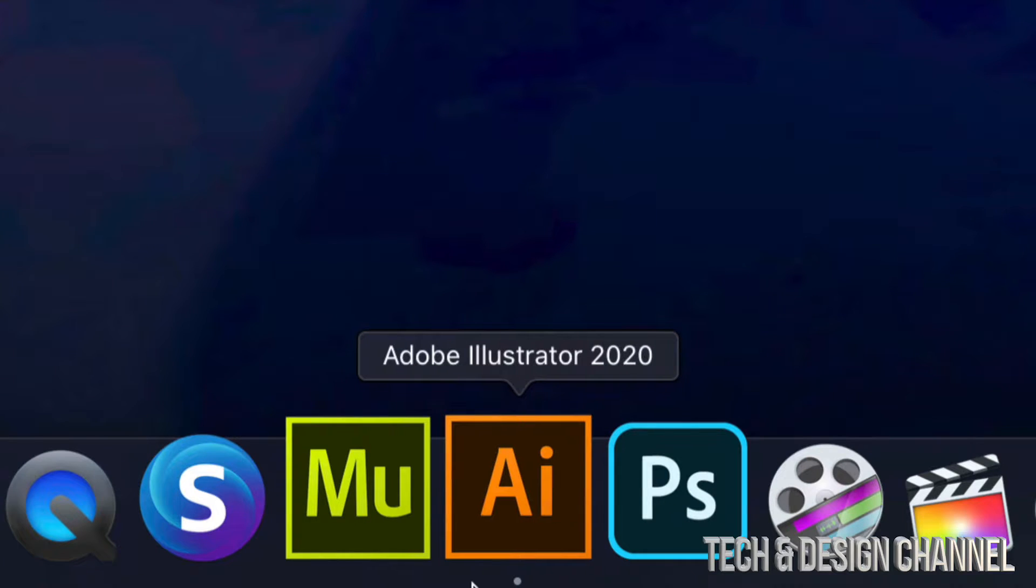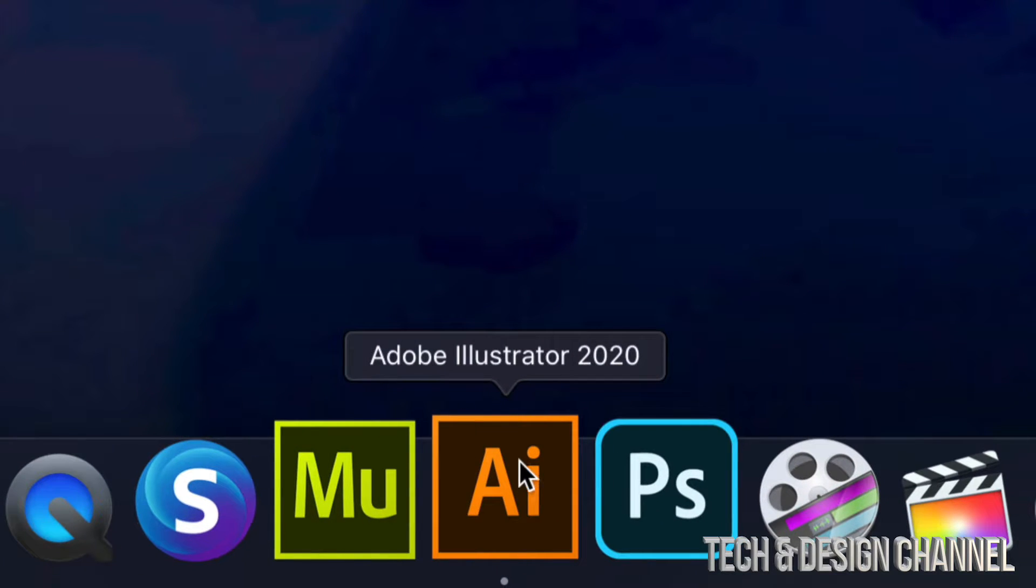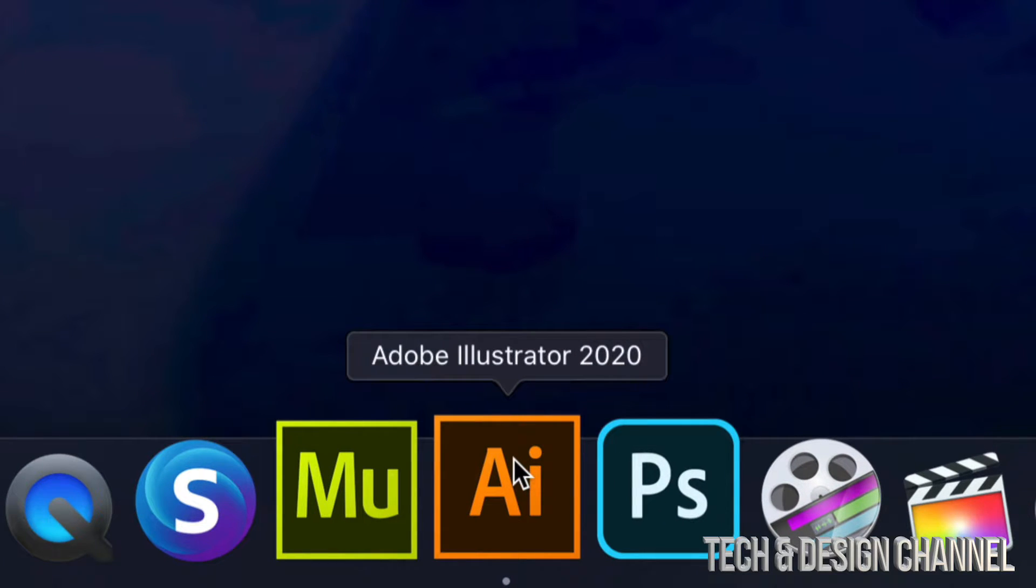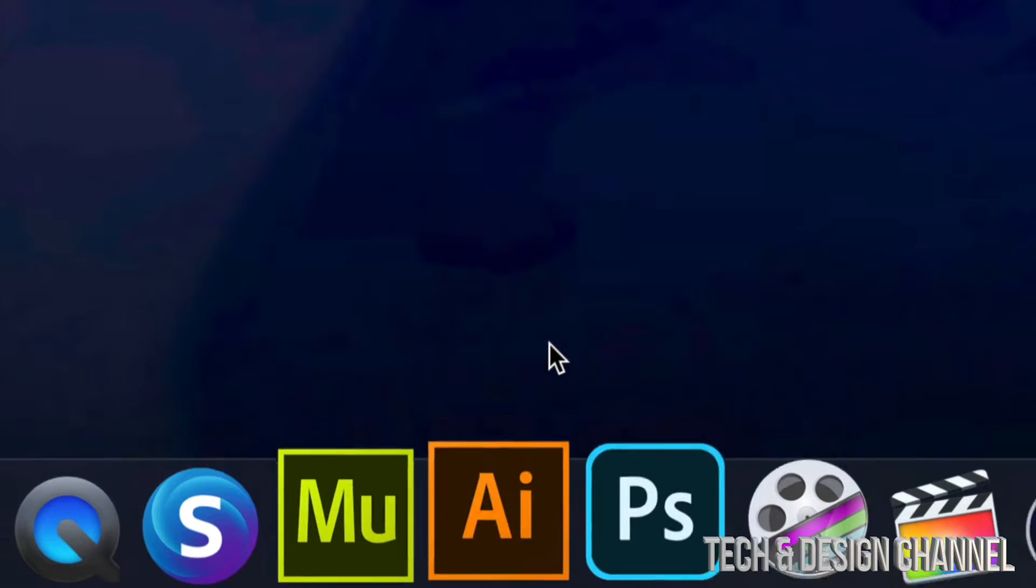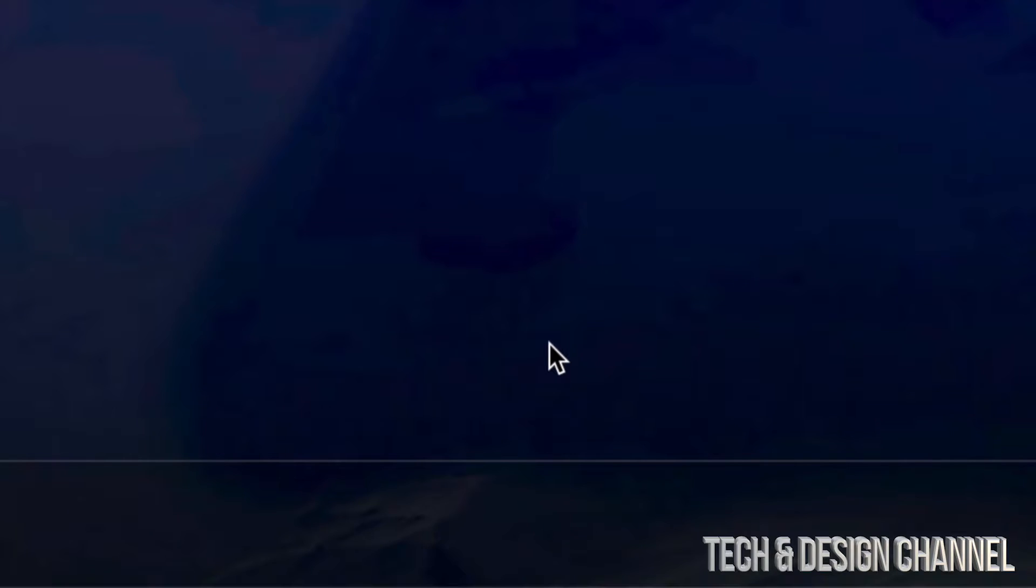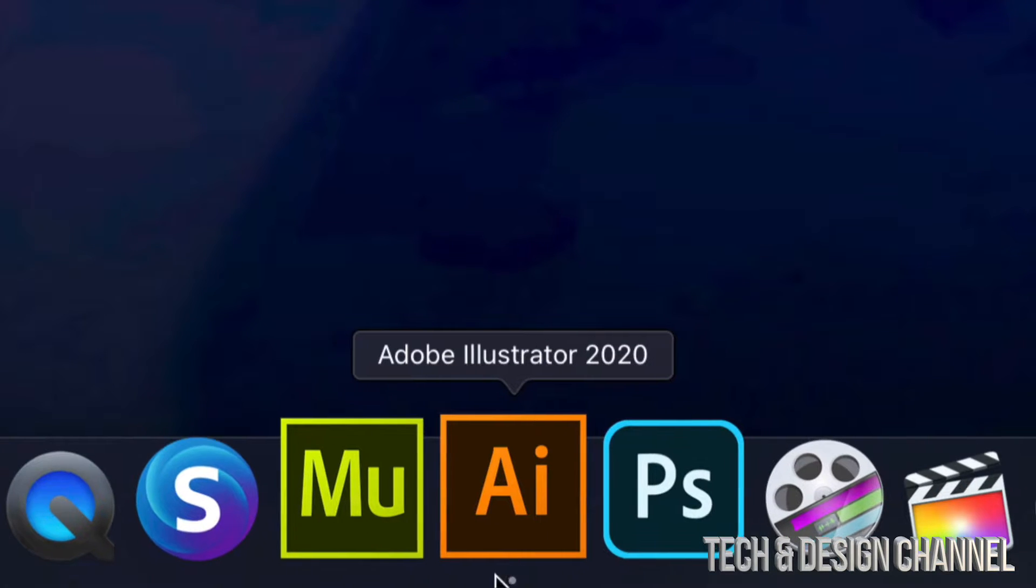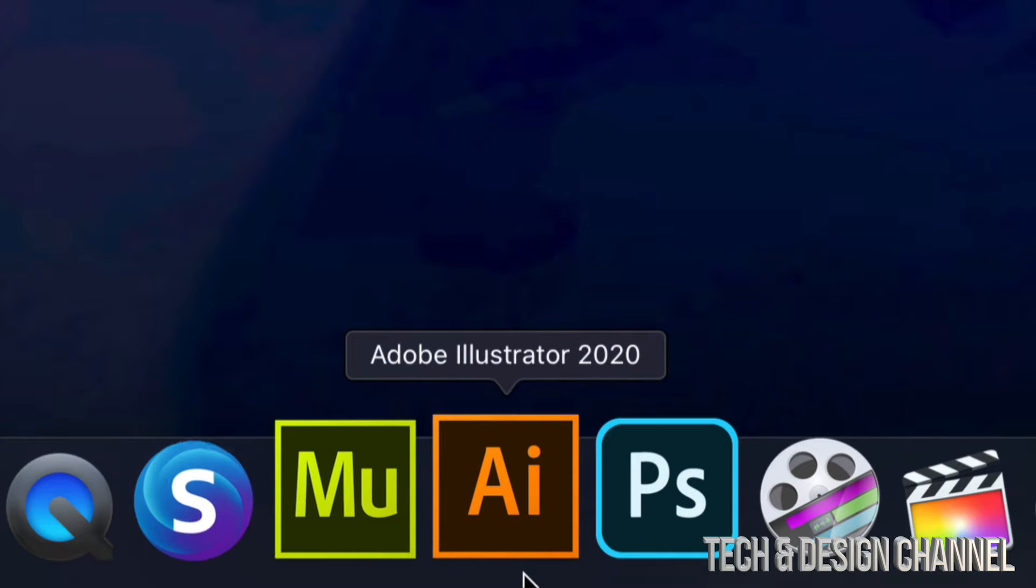And so I'm going to look for other apps that might be getting in the way. So here's Illustrator. I'm just going to right click on it, close. So remember, if they have a dot, it means that they're opened.